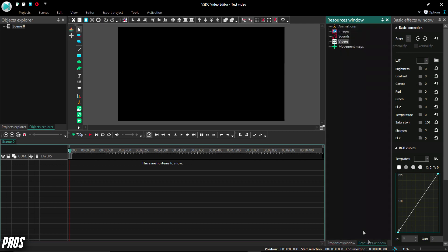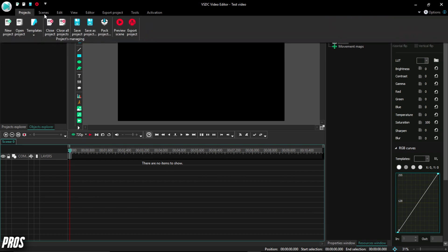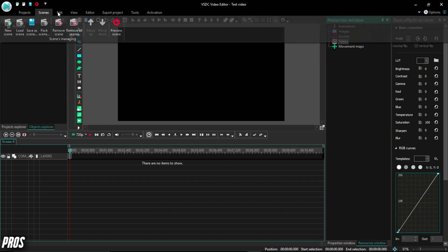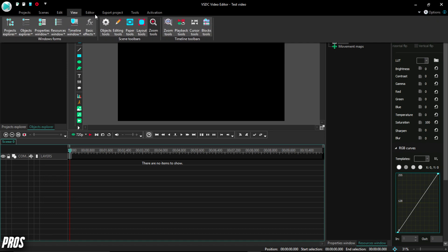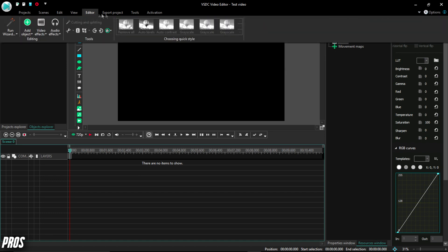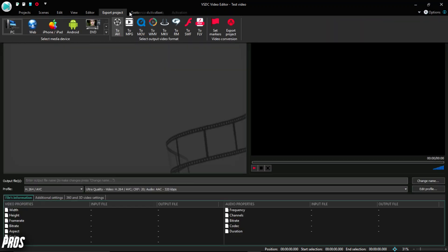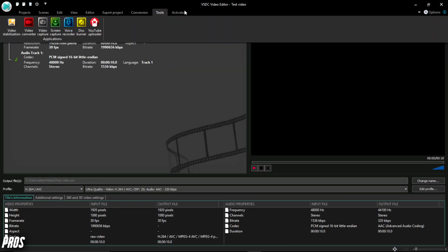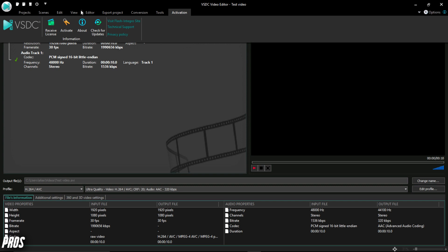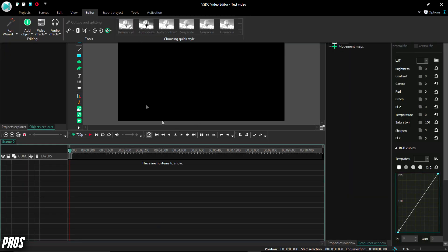You can also explore each tab that is located in the top ribbon of the editing program and explore the projects, scenes, edit, view, editor, and export tabs, which each holds a specific set of tools that will help you with the process of editing a video.